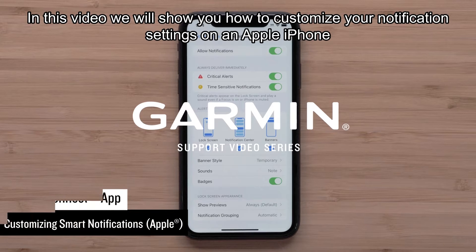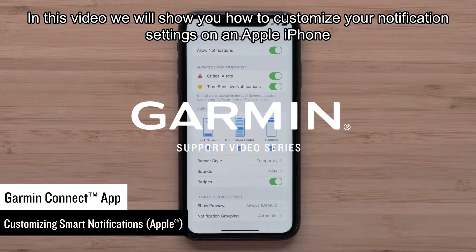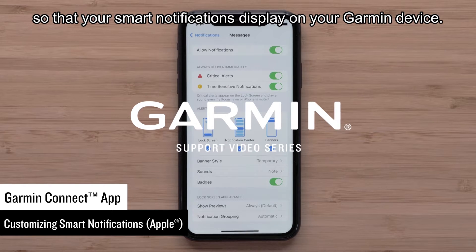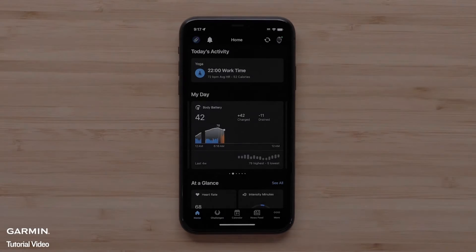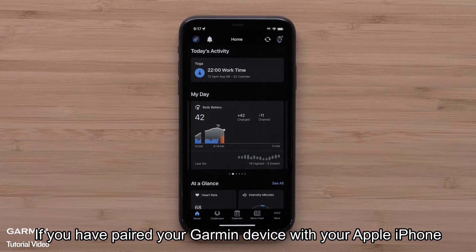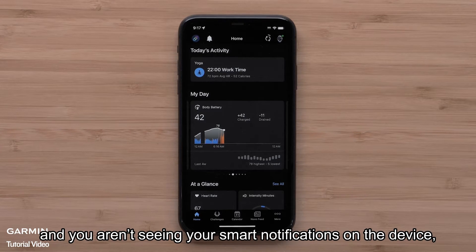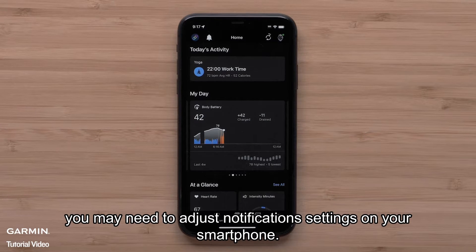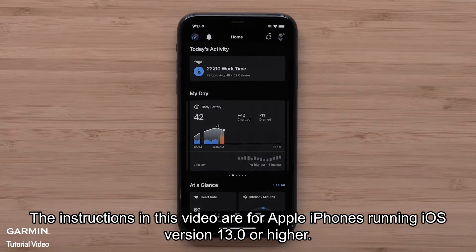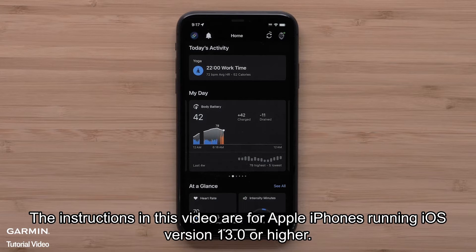In this video, we will show you how to customize your notification settings on an Apple iPhone so your smartphone notifications display on your Garmin device. If you have paired your Garmin device with your Apple iPhone and you aren't seeing your smart notifications on the device, you may need to adjust notification settings on your smartphone. The instructions in this video are for Apple iPhones running iOS version 13.0 or higher.